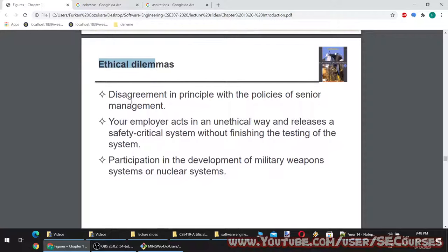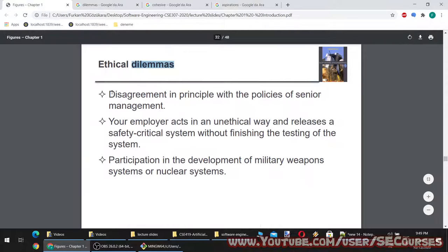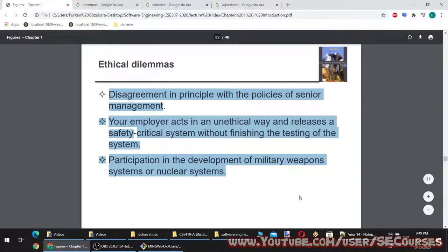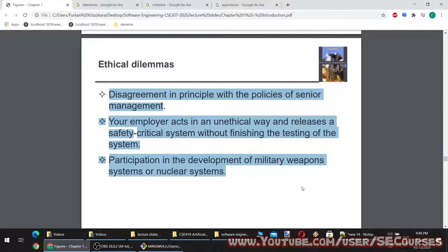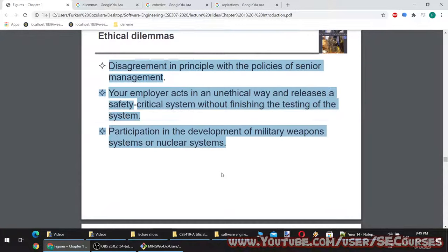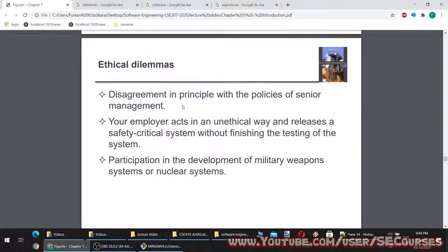Ethical dilemmas for software engineers: disagreement in principle with the policies of senior management; your employer acts in an unethical way and releases a safety-critical system without finishing testing; participation in the development of military weapons systems or nuclear systems. These are hard dilemmas where it is difficult to know what to do.